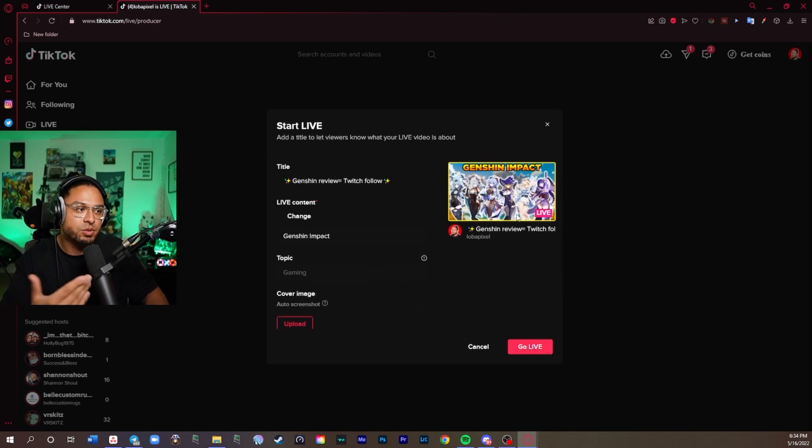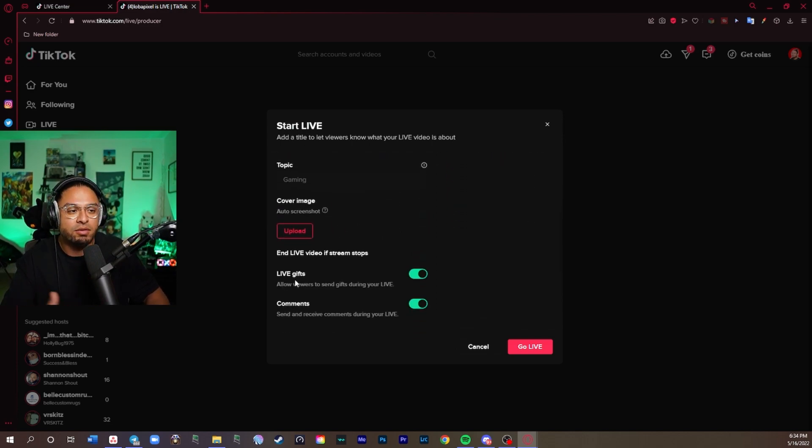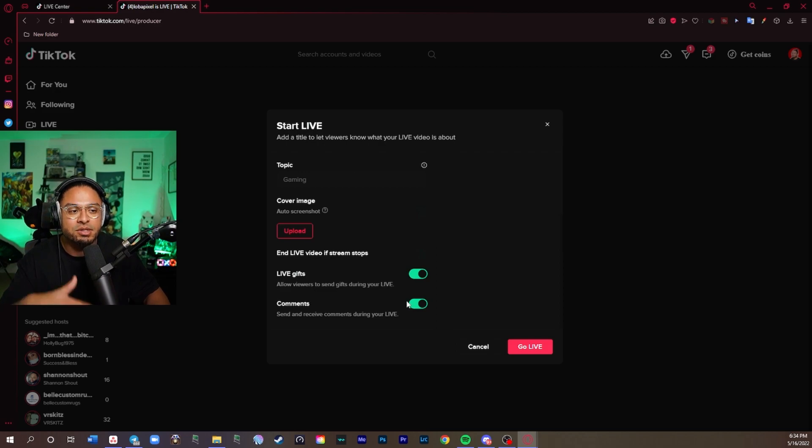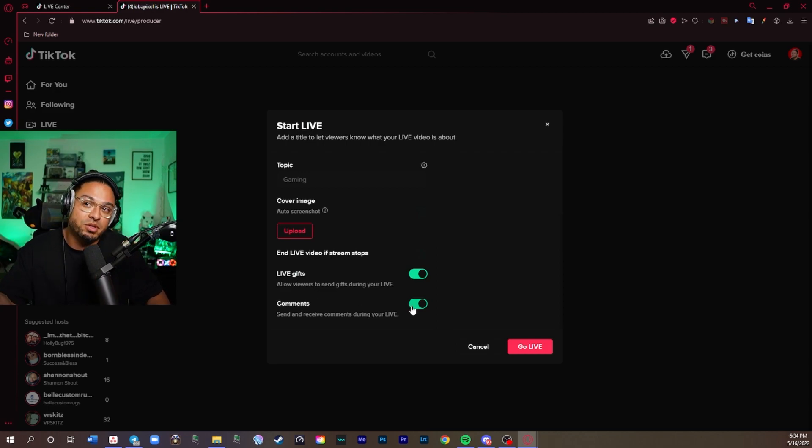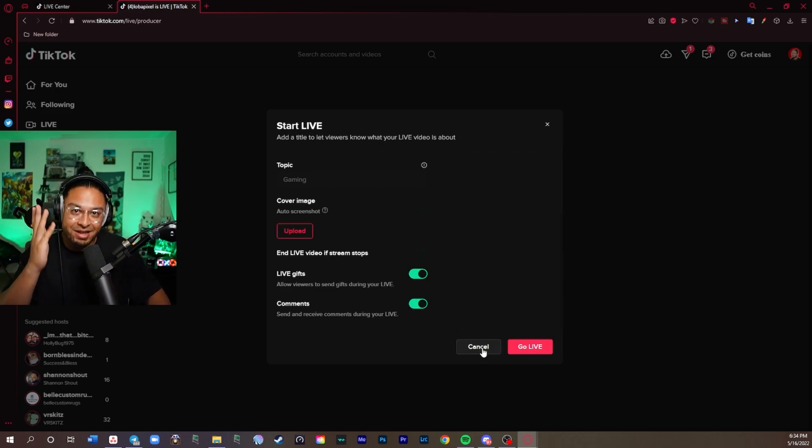You could upload your cover image, which is basically your thumbnail. Obviously, you want to put live gifts and comments so you can, you know, maybe somebody wants to support you, so you better click that. Definitely.